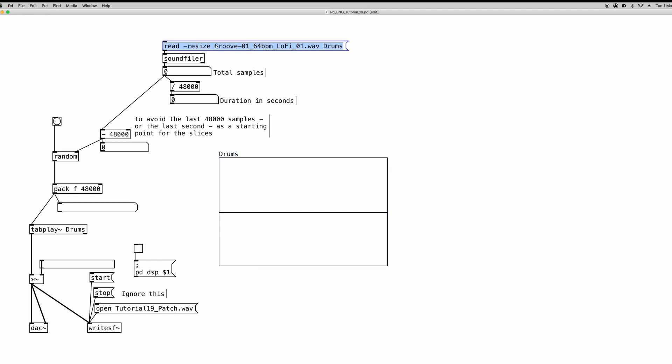Otherwise you have to specify the path on your hard drive. And of course the name of the array where the file must be uploaded.